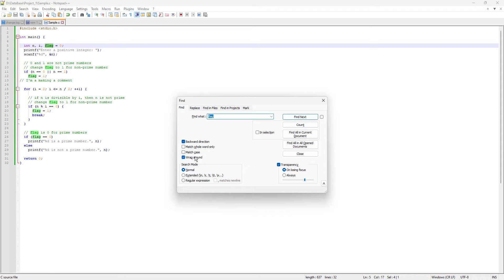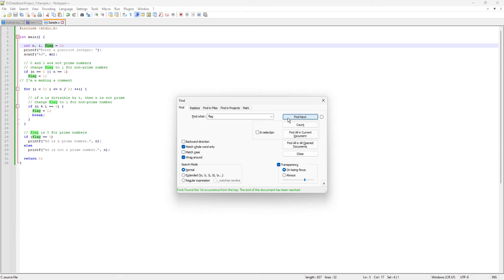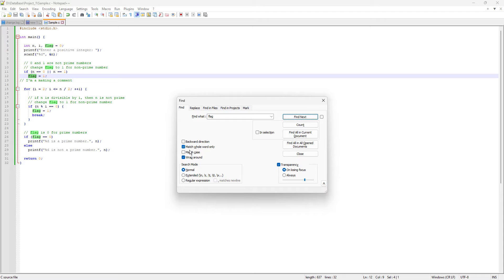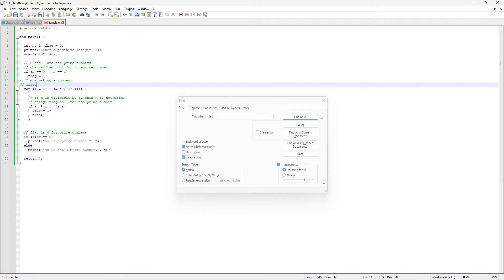The other two features are Match Case and Match Whole Word Only. To understand Match Whole Word Only, I'll check that option and run a find — you can see there's no change because it still finds 'flag' as a whole word. But for example, if I type 'flags' in a comment — which has an S after 'flag' — with Match Whole Word Only enabled, it will not find 'flag' inside 'flags'.